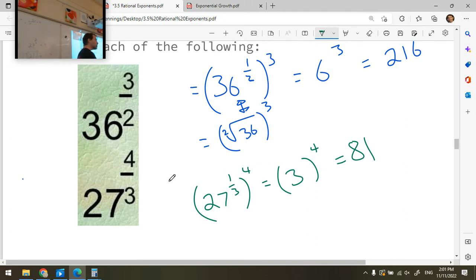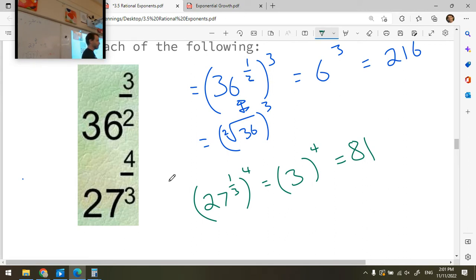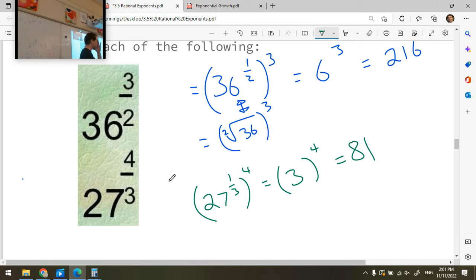Note that you could do it the other way — raise 27 to the power four first, then find the third root of that. But I think you're a maniac if you do it that way. The preferred approach is to find the root first, then raise to the power.